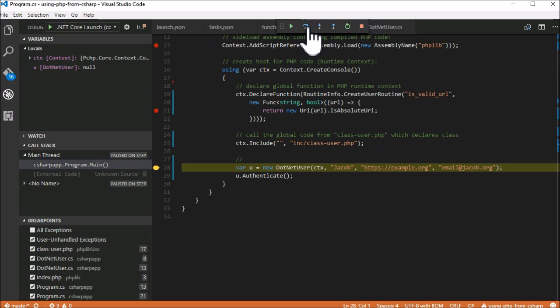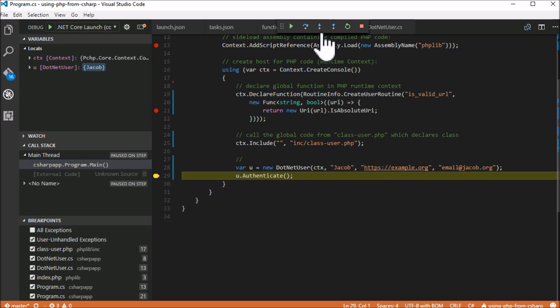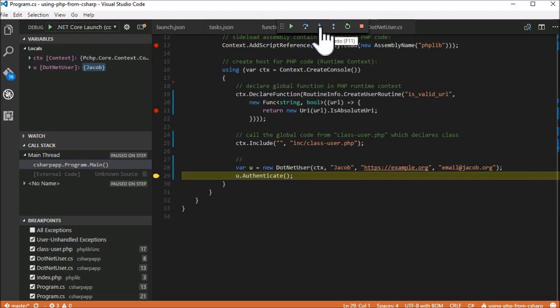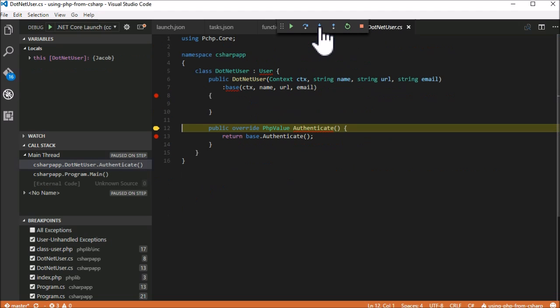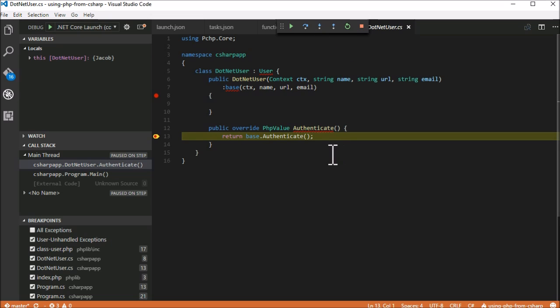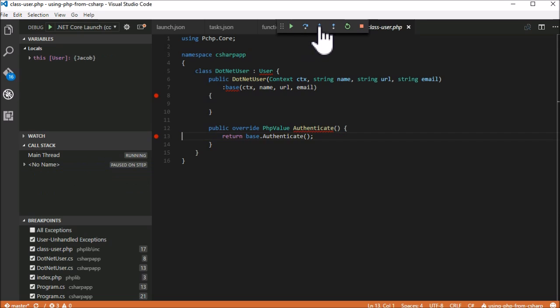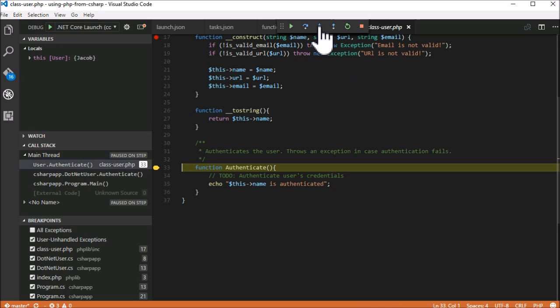Now we call the PHP method overridden in C-sharp. This is actually especially useful. Imagine we can actually take advantage of .NET and perform a more advanced user authentication here. For the purposes of this demo, we just call the base implementation, which brings us back to, you guessed it, PHP.